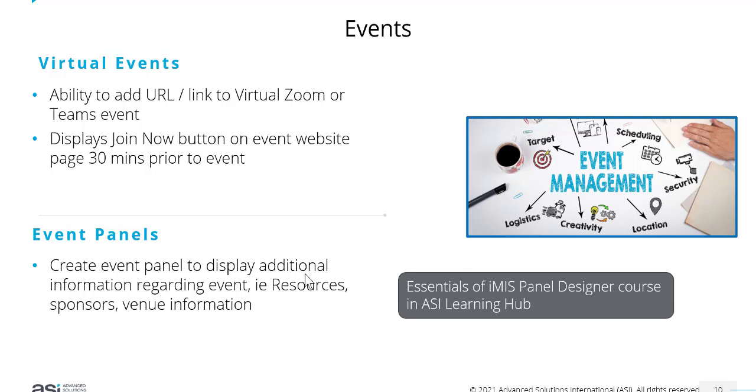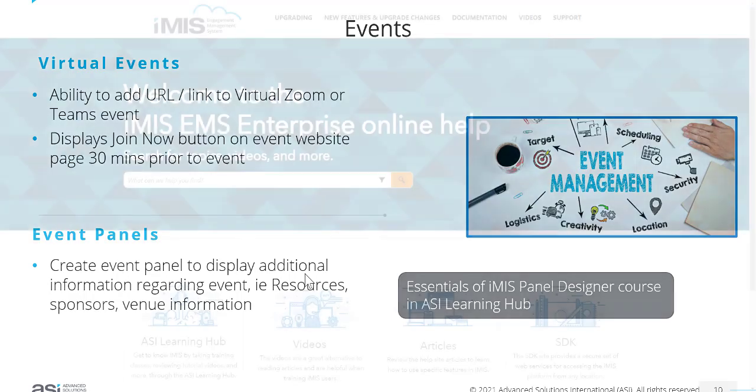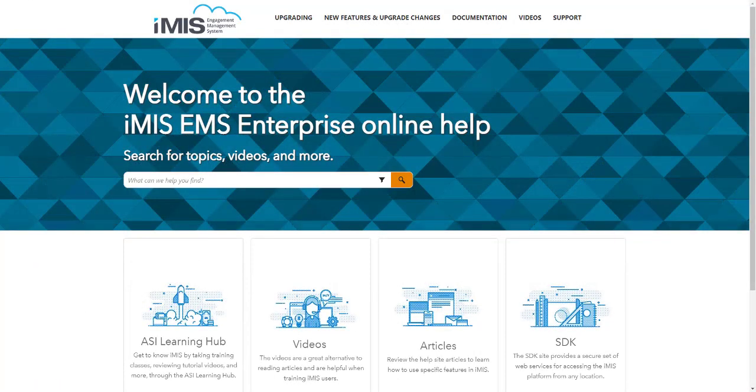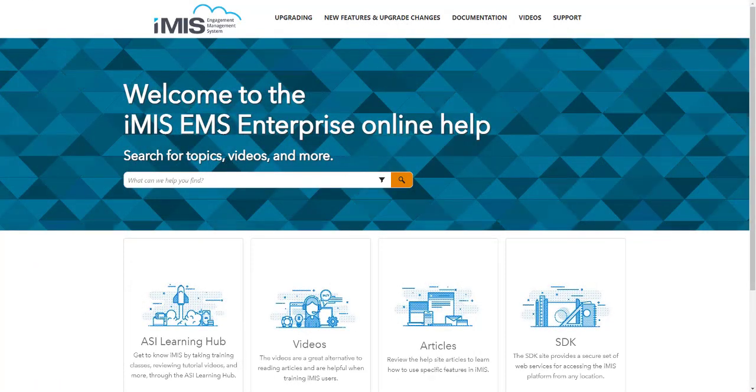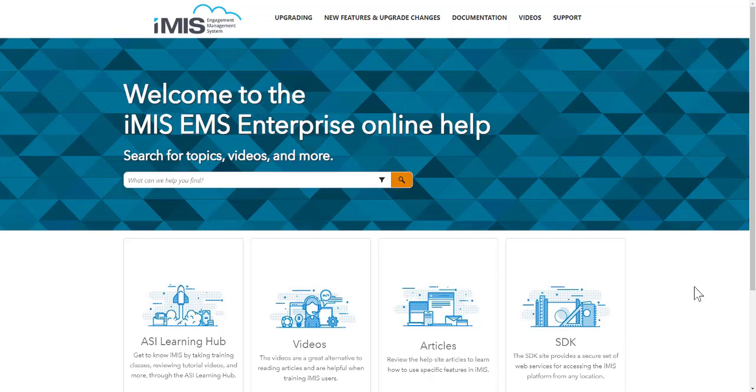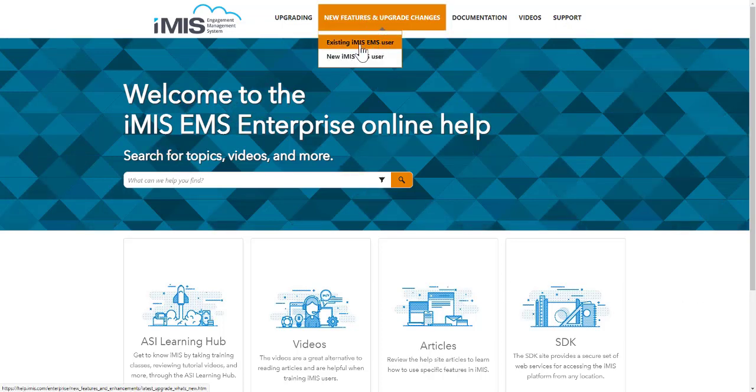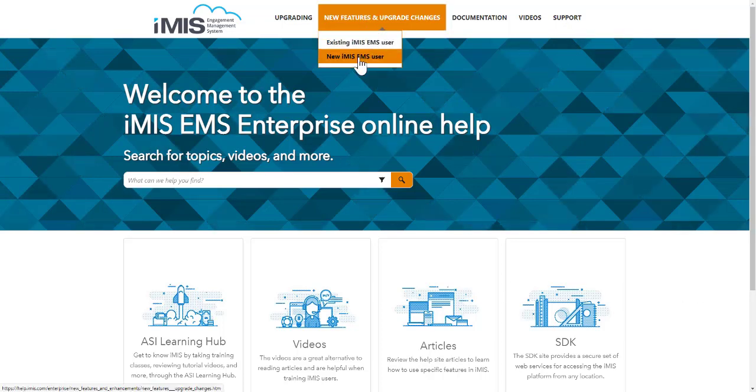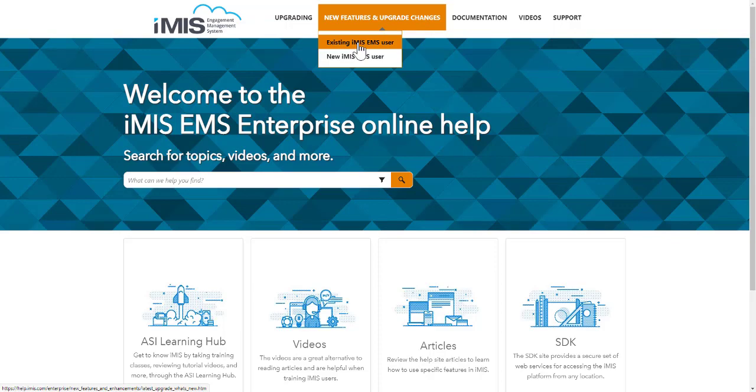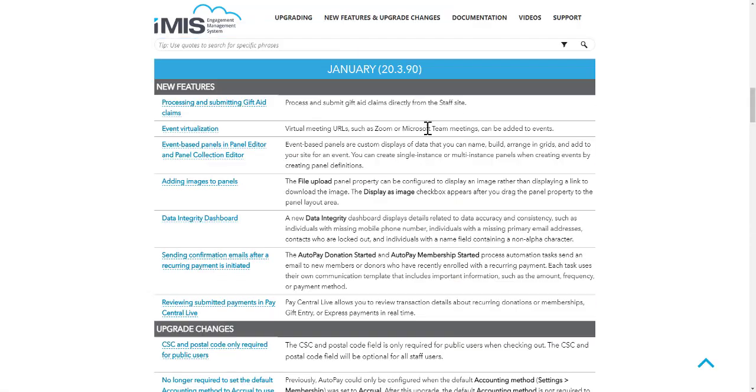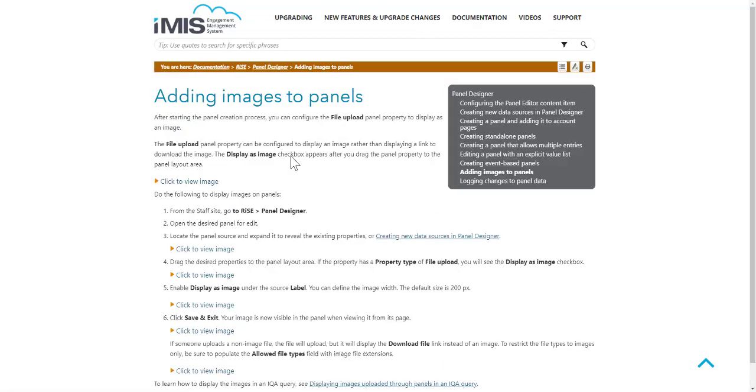Finally, I'd like to point you to the help.imis.com site for iMIS Enterprise. If you go to New Features and Upgrade Changes for either a new user or existing user, you can access all of this information and each new feature from here with further details for each one.